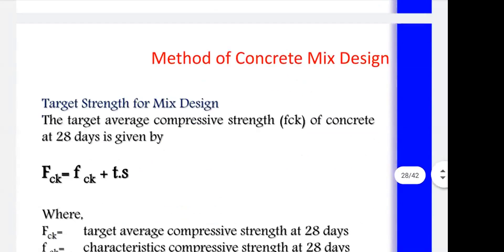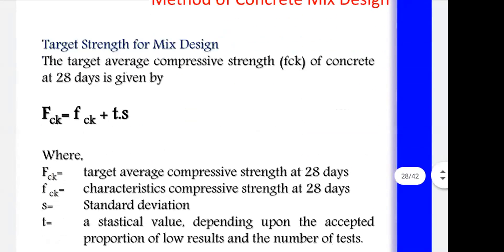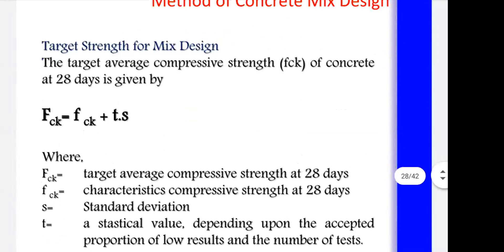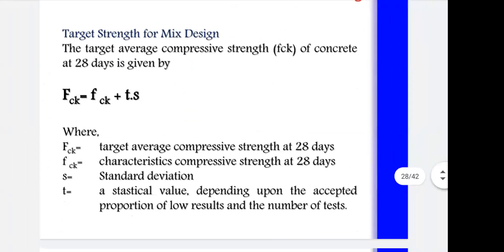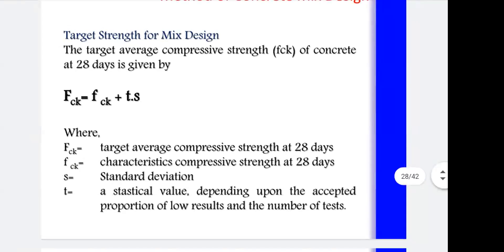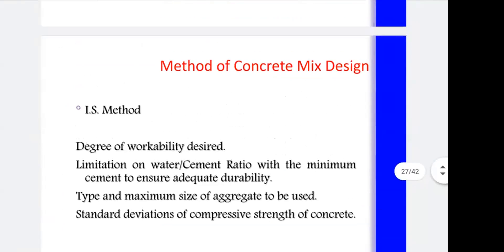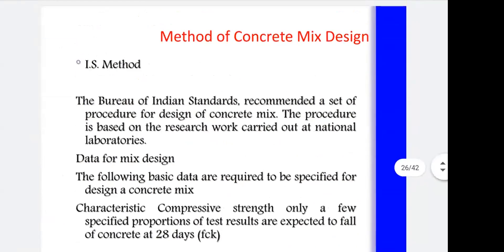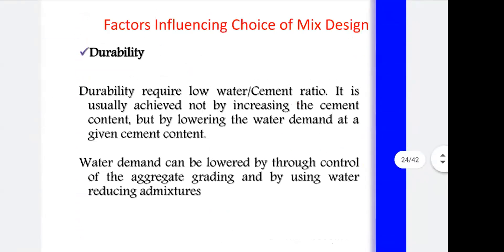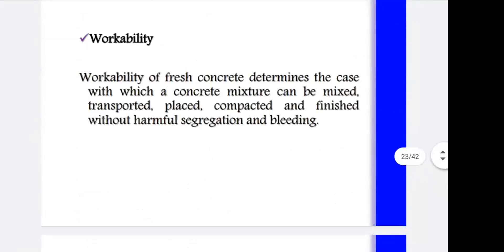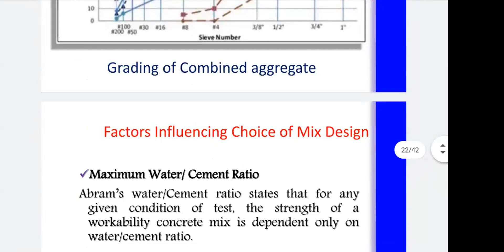The different steps of the IS code mix design method were already covered in the last lecture. In this lecture, we covered the factors which influence your design mix.